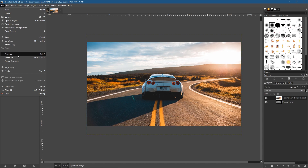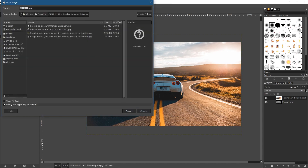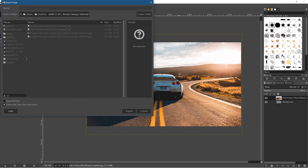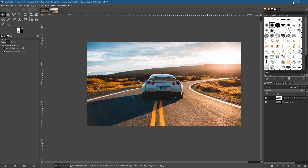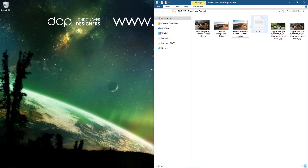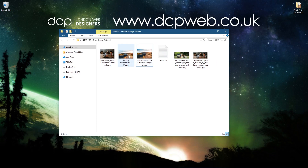Let's go to File > Export As. It's already in the correct folder, so let's name it 'desktop-background-01' and click Export. This time we'll set the compression to 100% because we don't need to compress a desktop background — we want the best quality possible. Click Export.